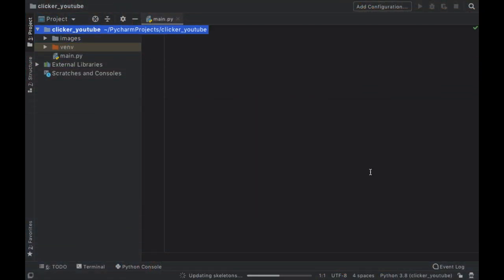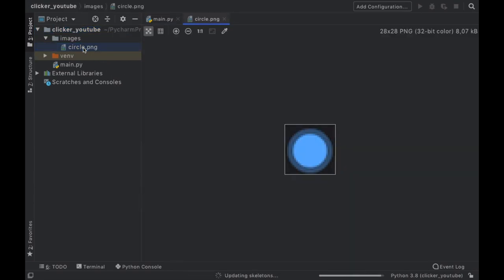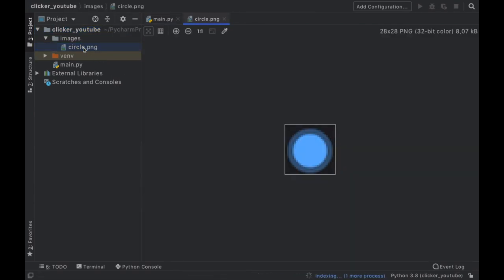And then we're going to click on refactor. So inside your project you should have a circle.png similar to this one. It's also available on my GitHub profile in case you want to get it from there. The link is in the description down below.